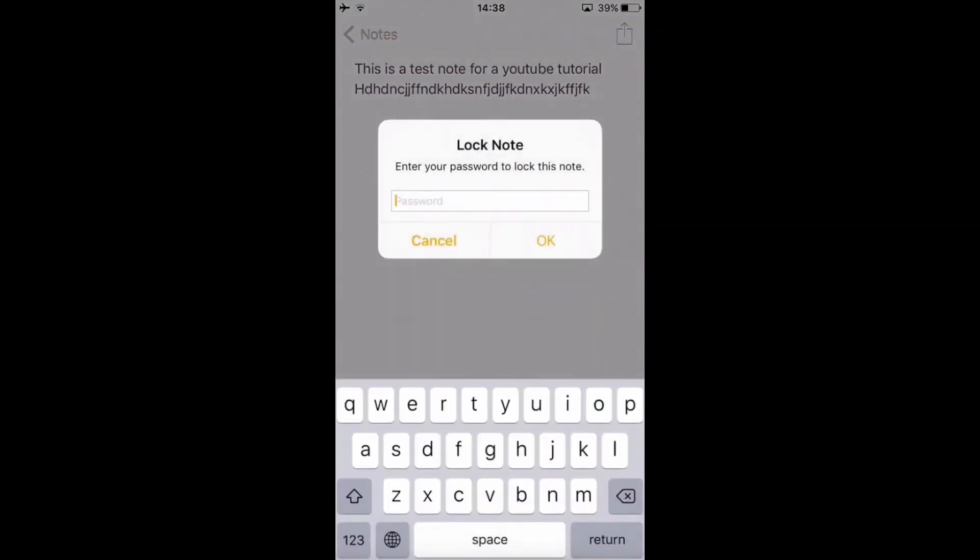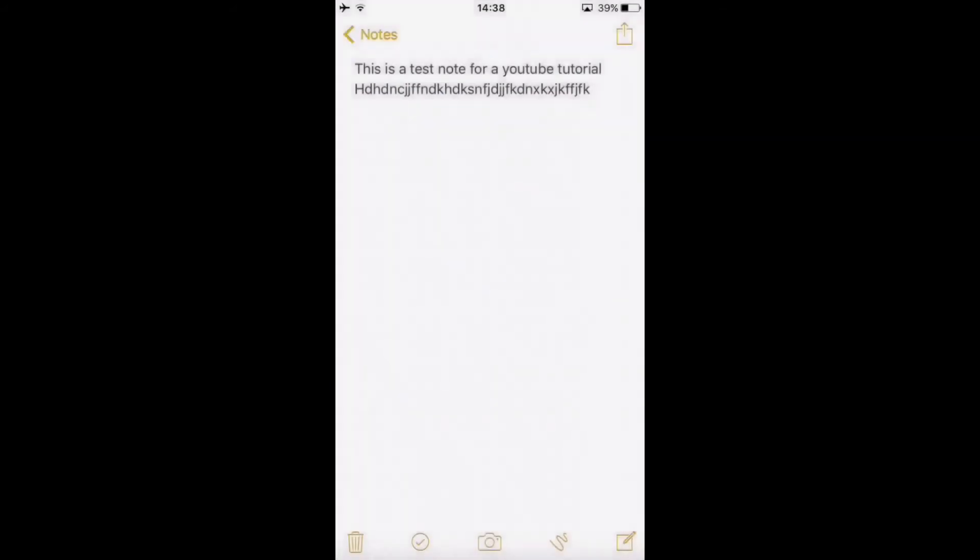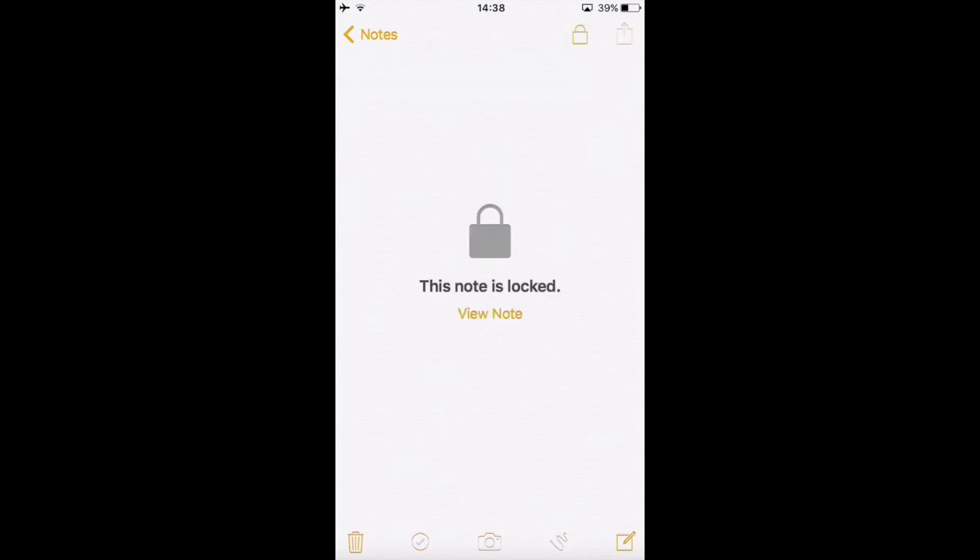We're going to lock this. Go on this arrow pointing up, click on Lock Note, set your password. Make sure that you always click on this unlocked lock to lock it. Then your note is locked.